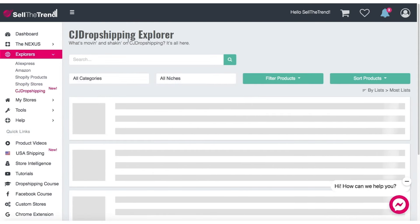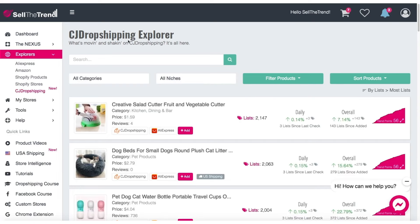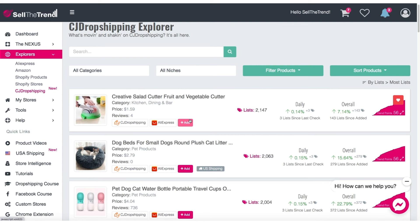This is the page where you're going to see all the CJ Dropshipping Explorer products. You'll have a big list of products and you'll be able to see similar data to what you see on the AliExpress Explorer — the same kind of data points and stats showing how each product is performing. The only difference is that in CJ Dropshipping, we do not have the ability to see orders. Instead, we see the amount of lists they have for these products.